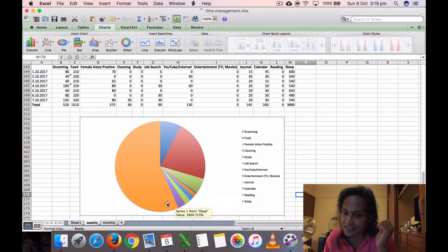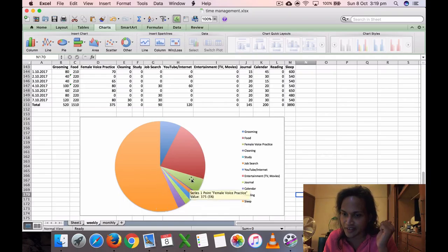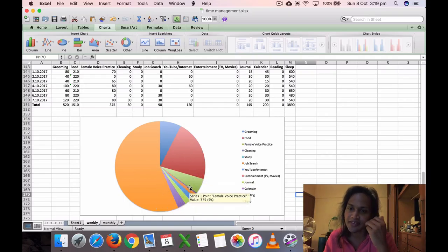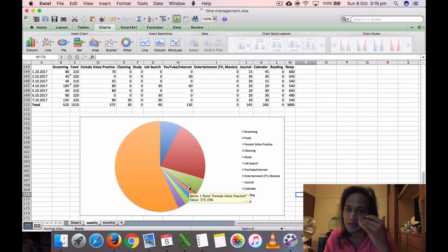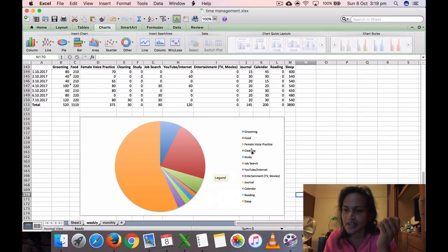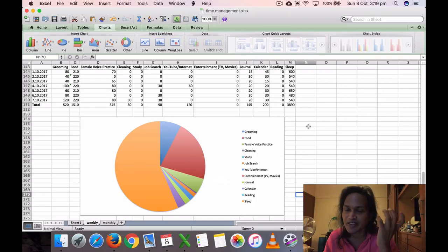3890 minutes, 57%. So I want to get the sleep down and to make more use of these other areas. I want to progressively improve that. So anyway, that's my time management video for this week, for the last week.